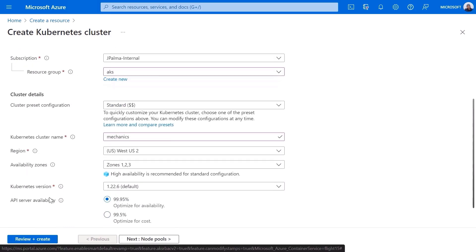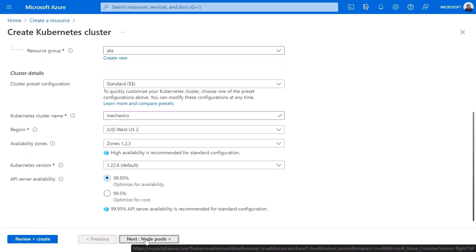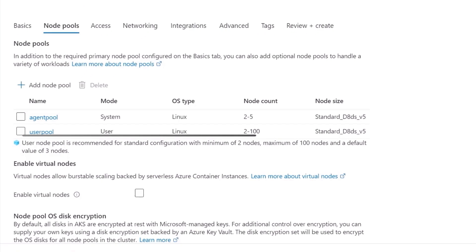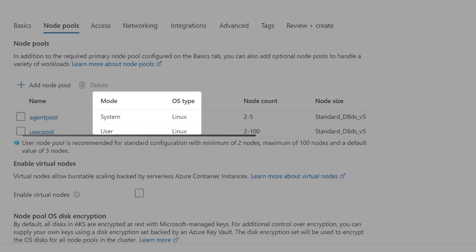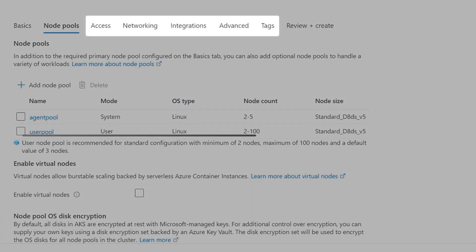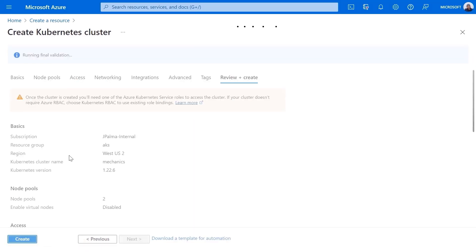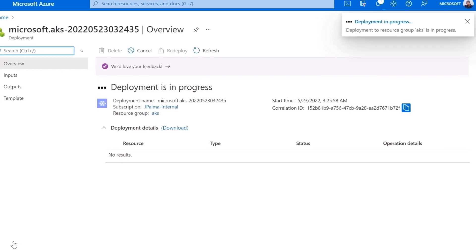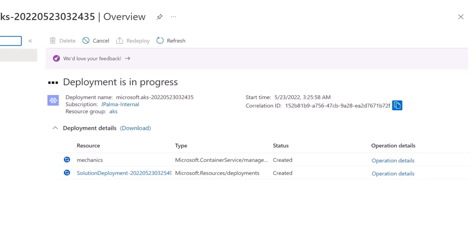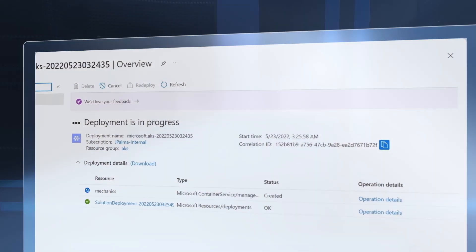I'll keep the Kubernetes version and API server availability as is. In the node pool screen, you'll see a few defaults pre-configured: a user node pool, which you'd use for your app components, and a system node pool for the cluster system components. I'll keep the defaults for access, integrations, advanced, and tags, and from right here I can just review my settings. Everything looks good, so I'll go ahead and create my Kubernetes cluster. In about a minute, I completed all the required configurations, and this is really night and day compared to what you would have had to do before — it simplifies and abstracts a lot of the detail for you.